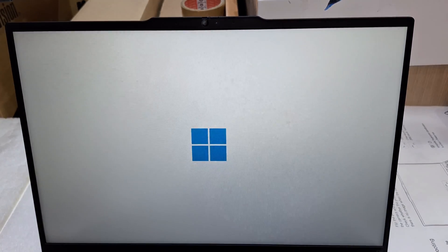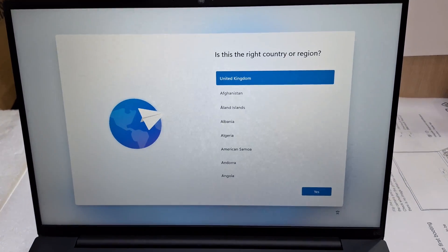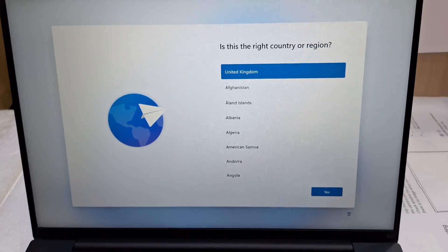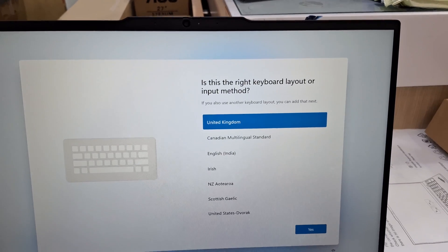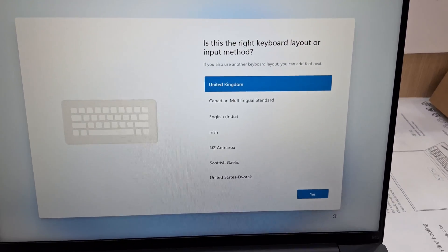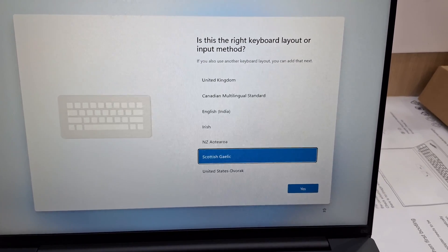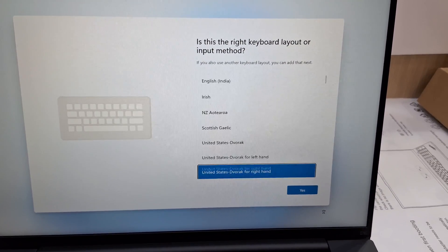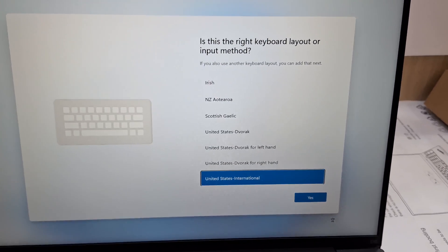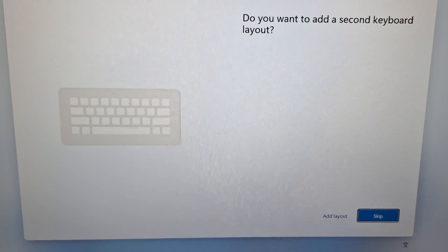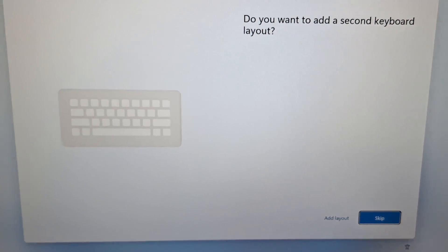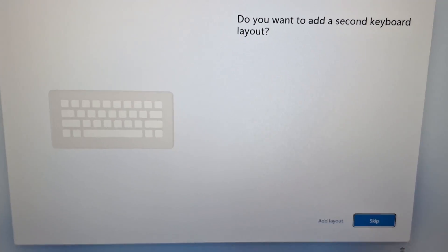Now you can see Windows is ready to set up. Select your country or region, and select the keyboard language — US International. If you need a second keyboard language, just choose the second language option.